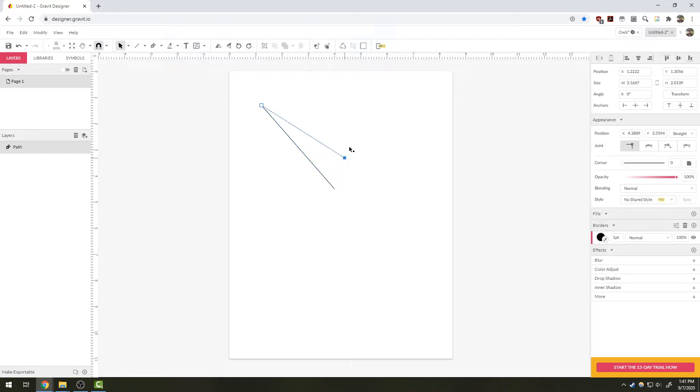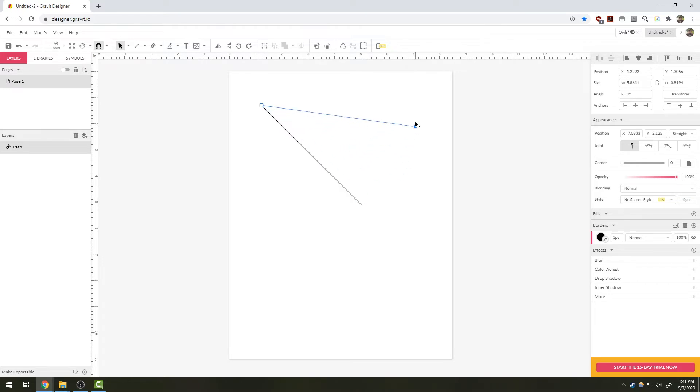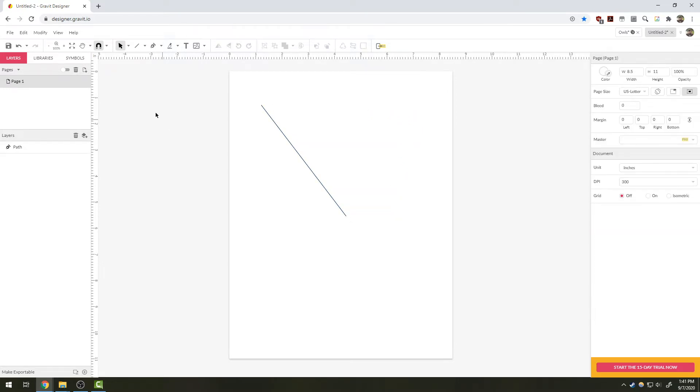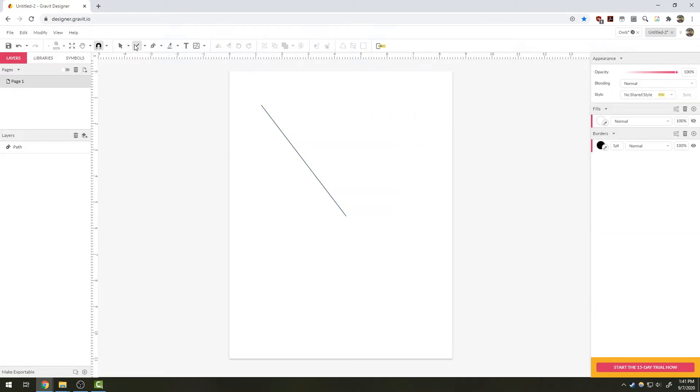You can see I can grab the ends of it and move it around. As I make lines, once there are other objects on the screen, you will see I start to get these little measurements here that line me up with the different edges.